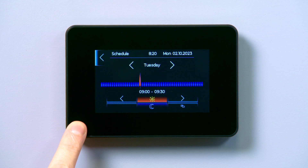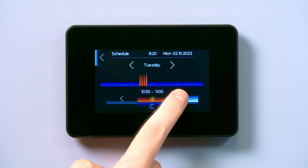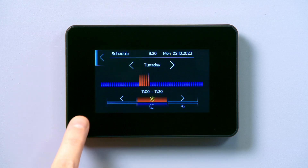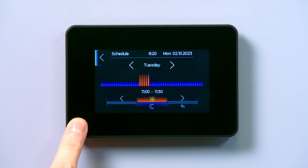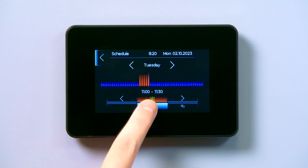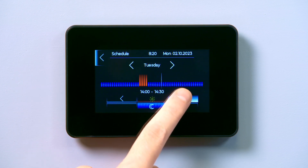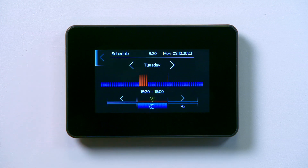Then use the right arrow to extend the time. If you want the heating to revert to its setback value, tap the moon and use the right arrow to move forward on the timeline, extending the time that the heating is at setback temperature.